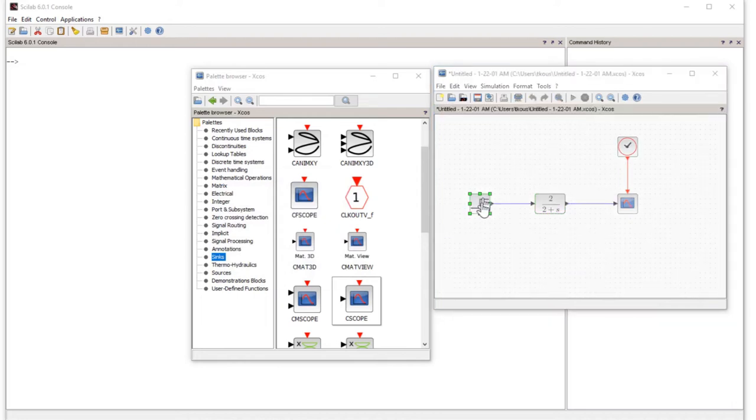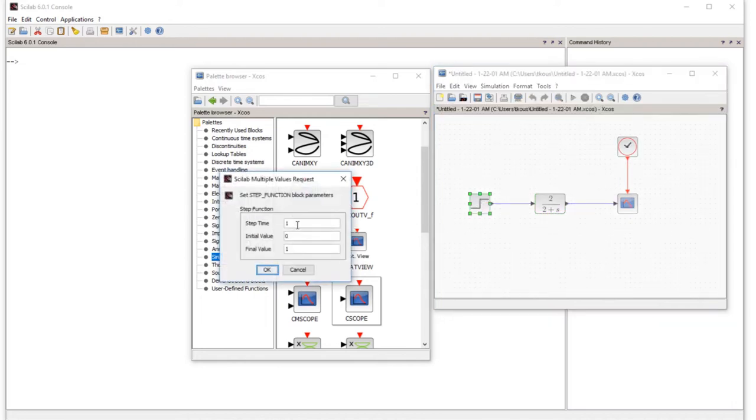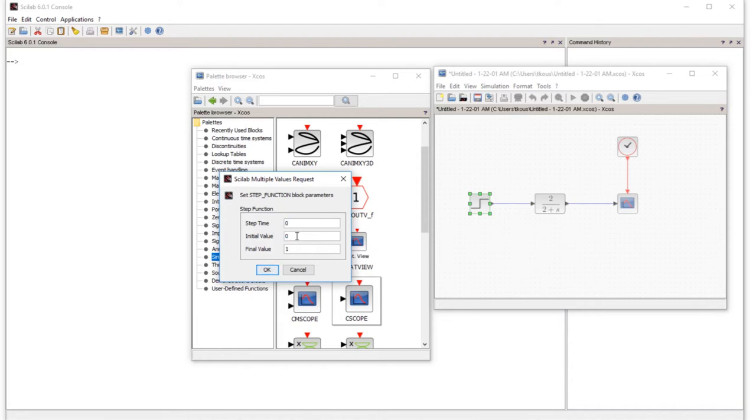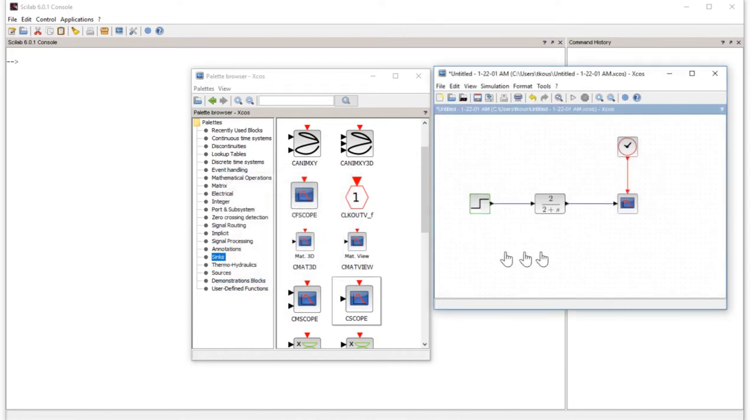For the step function, we want to apply it at zero, so we set it to zero. The final value of the step is one. Initially, the initial value is zero and the final value is one. Now we are ready to run the simulation.